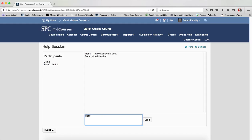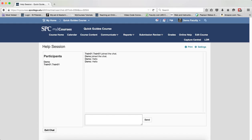So I'm going to hit the Enter key or the Return key. I can also hit the Send key. Now the students that are in the chat session will also have access to this and be able to see what you are typing.